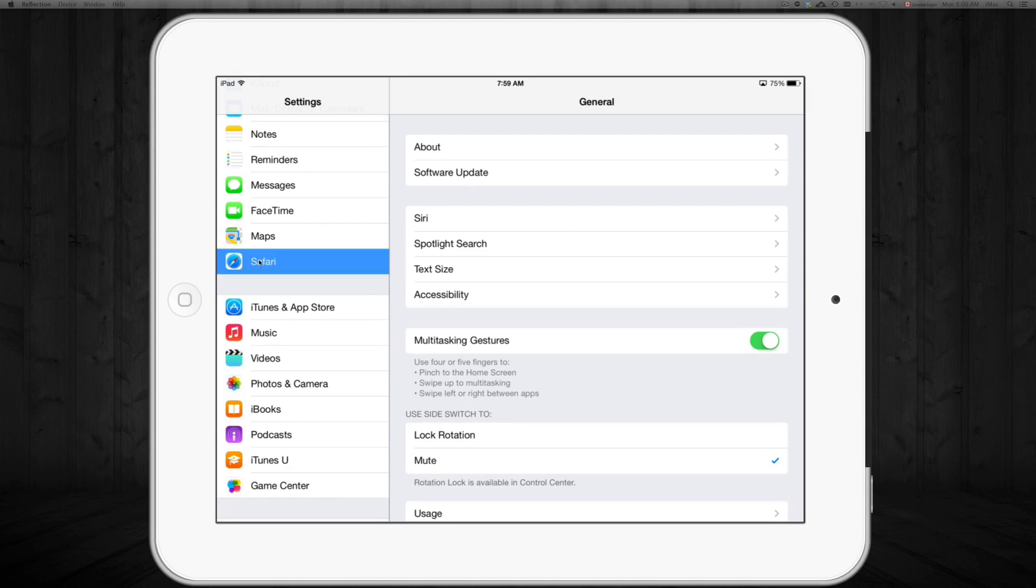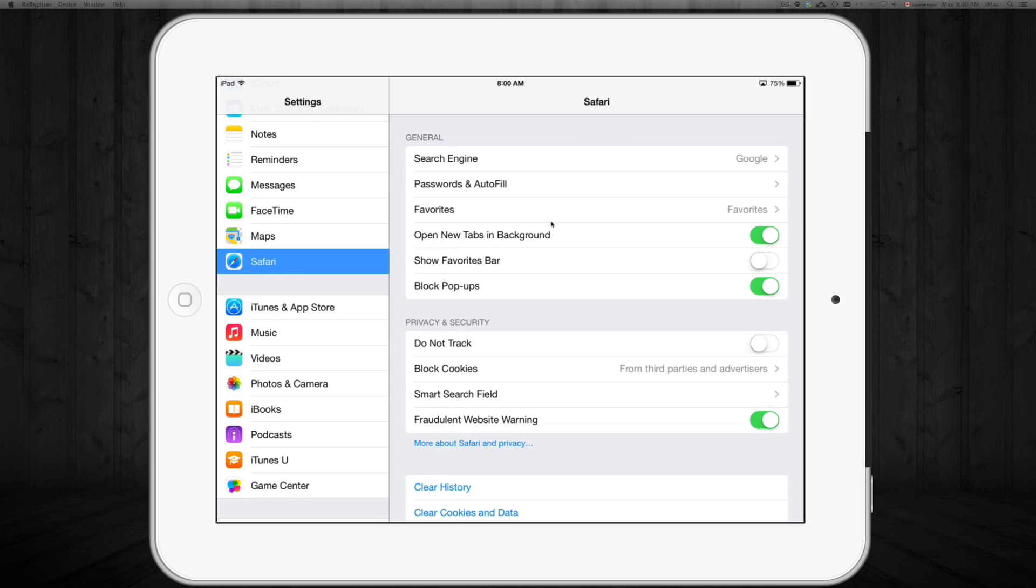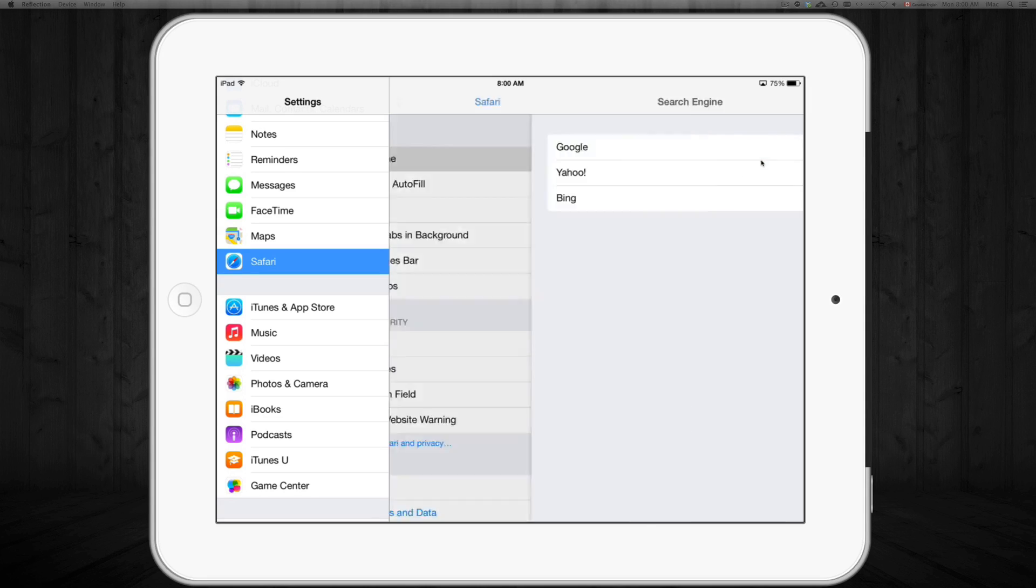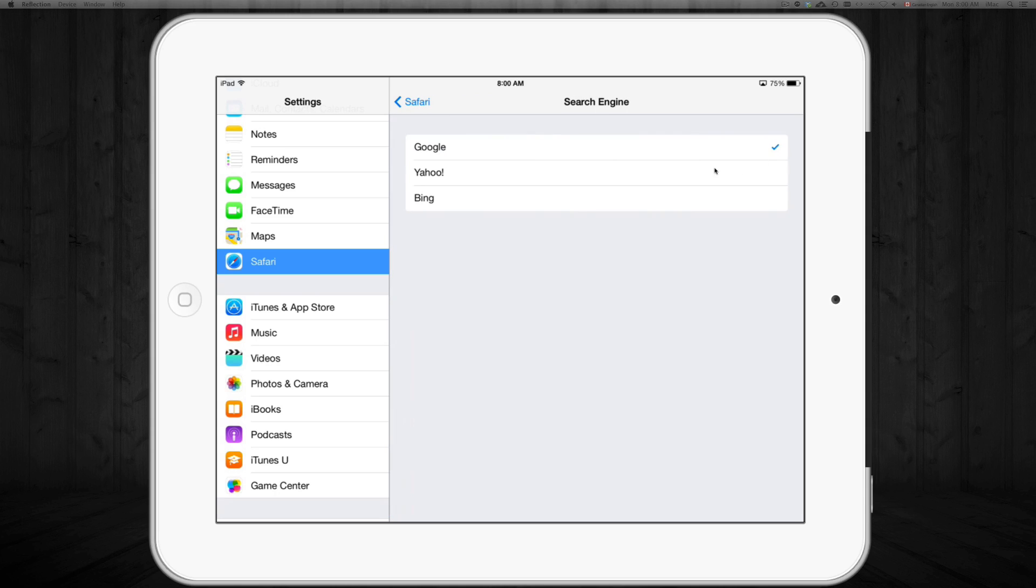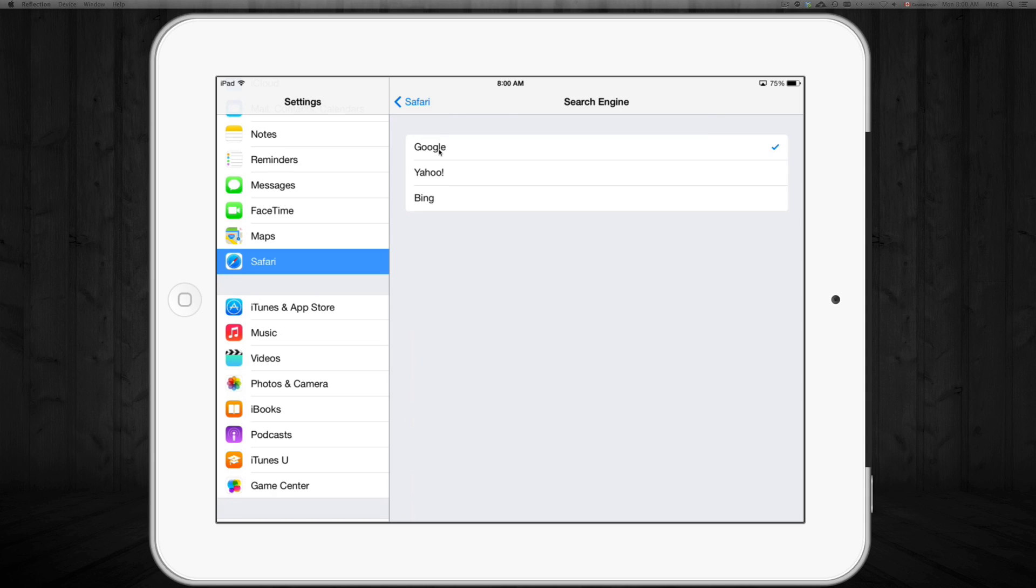Here you're going to see Safari. Under Safari, just tap on it and you're going to see Search Engine. On your search engine, just tap on that and you're going to choose which one you want. So if you're on Yahoo, that's why it's been searching Yahoo or Bing.